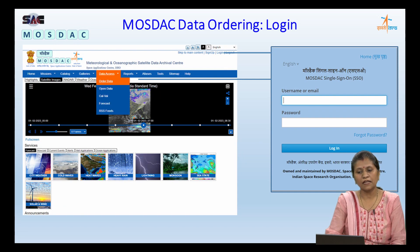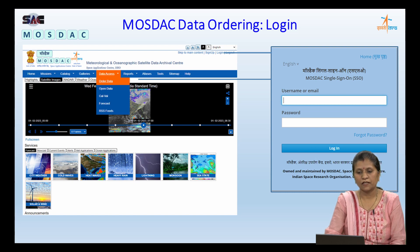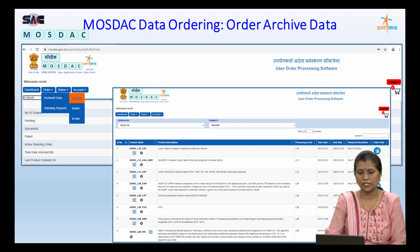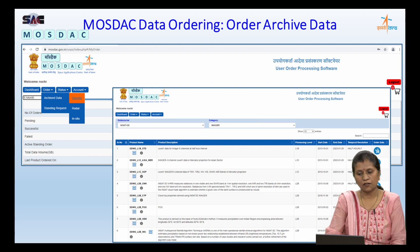Here is the login screen. One can go to the login either from the login button or directly from data access and order data. Once you provide your username and password, you will see the user dashboard. Under the order archive data, a request option is available. One can go to satellite data to place a request, which will display a catalog of data products. One can select the product of interest and then place the order.